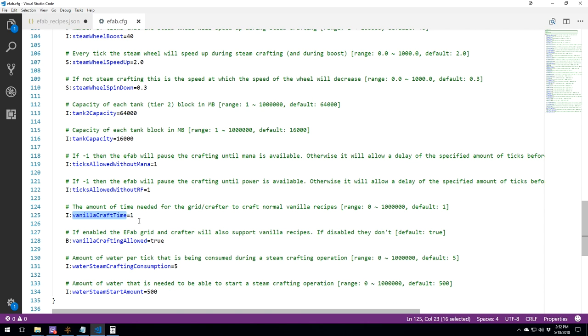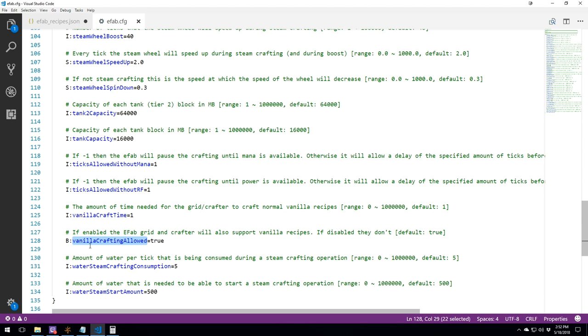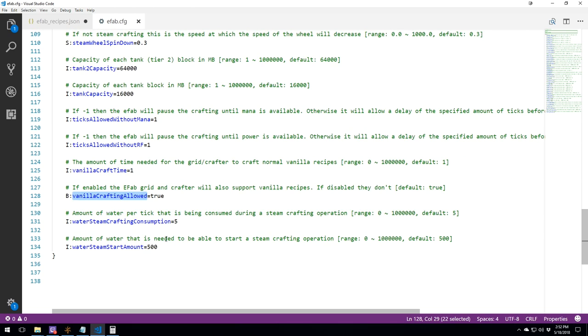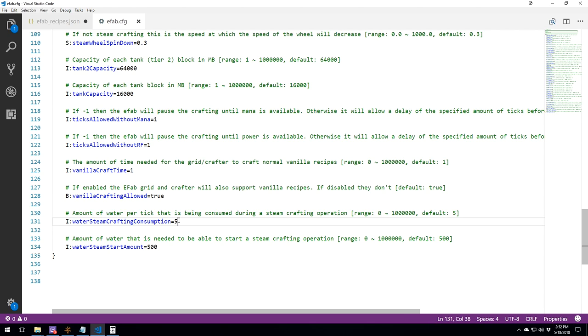Vanilla craft time. How long does it take to craft vanilla stuff? One tick. Over here, we've got vanilla crafting allowed. True or false. You can remove all the vanilla recipe or put them if you want. And here, water steam crafting consumption. How much millibucket of water will it use every tick for the craft? So if you have a 10 tick craft, it's going to take 50 millibucket of water.